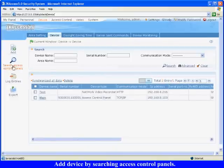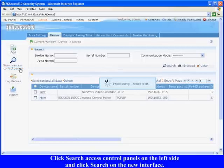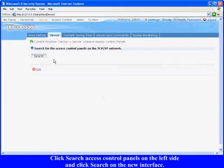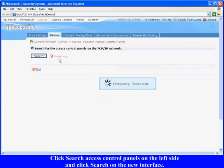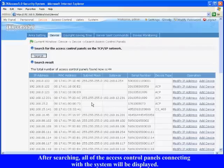Add device by searching access control panels: Click search access control panels on the left side and click search on the new interface. After searching, all of the access control panels connecting with the system will be displayed.